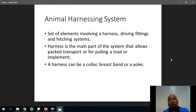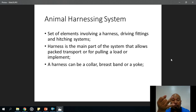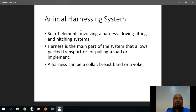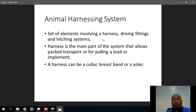Now, the harnessing system. The draft animal power unit has three components: the draft animal itself, the harnessing system, and the implement. The textbook definition of the harnessing system is: a set of elements involving a harness, driving fittings, and hitching systems — basically a way to connect the implement to the draft animal.